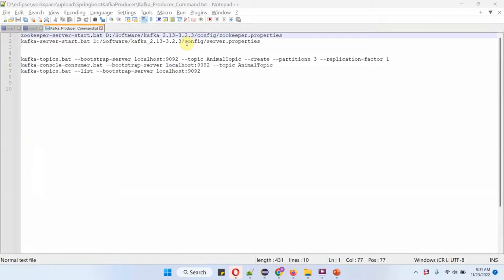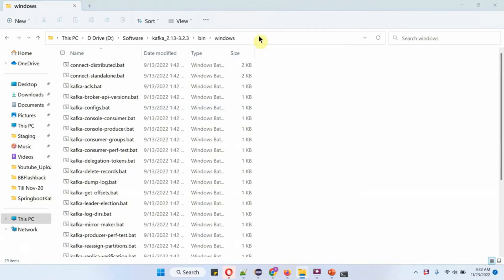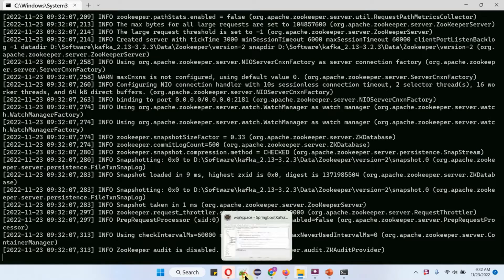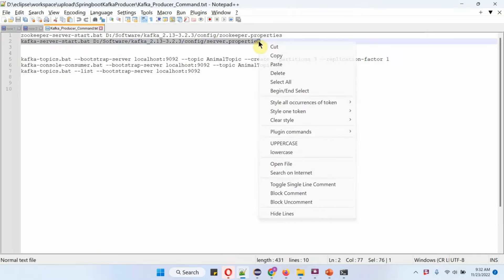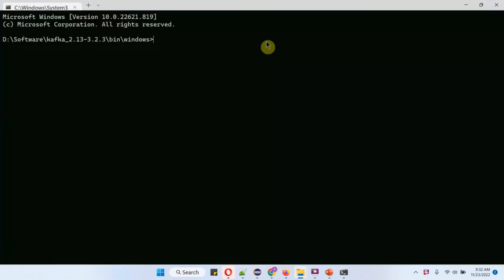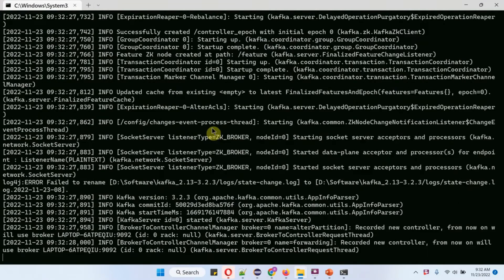Now I am going to start the Zookeeper server using this command. Zookeeper server has been started. Next I am going to start the Kafka server. Kafka server has been started.